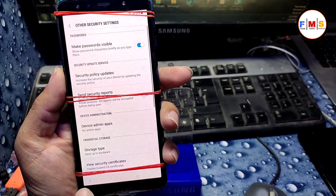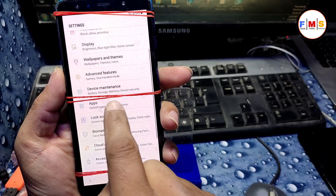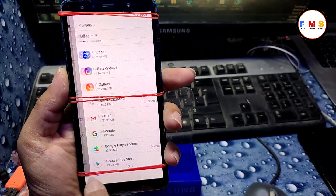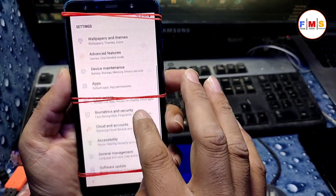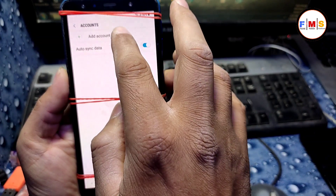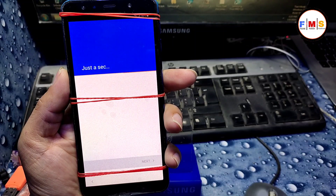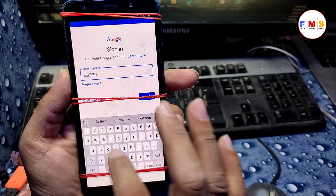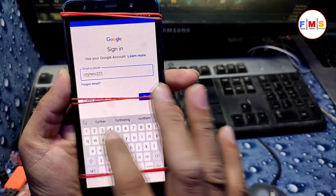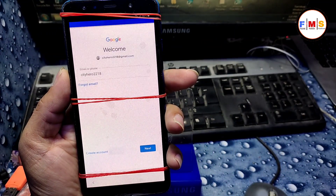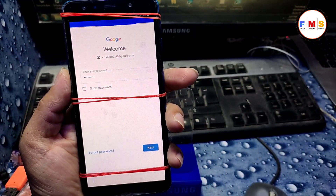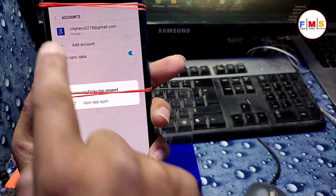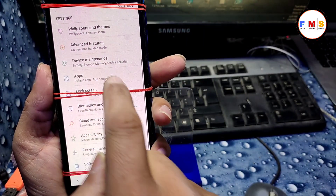Deactivate Find My Device, then go back to Apps and disable Google Play Services. Then go back and add your Gmail account: go to Add Account, then Google, and enter any Gmail ID and password. Click Next and your account will be added.